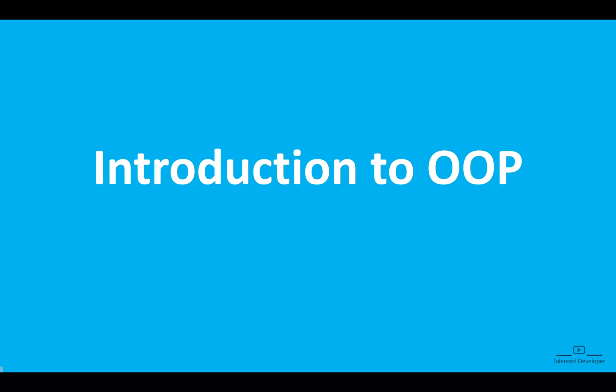Hello everyone, welcome back to our Java tutorial series. Today we are going to start a very important topic in Java called Object Oriented Programming, or OOP concept.